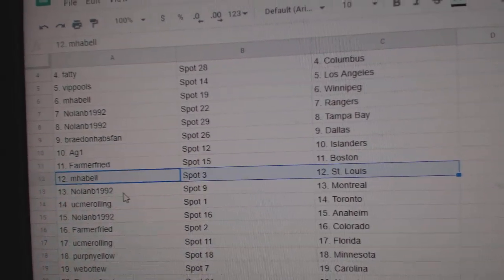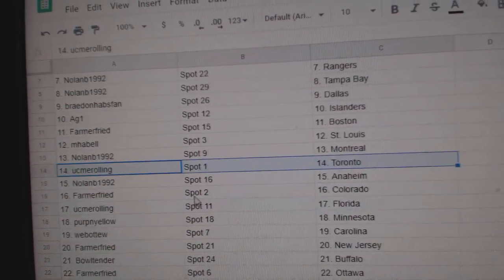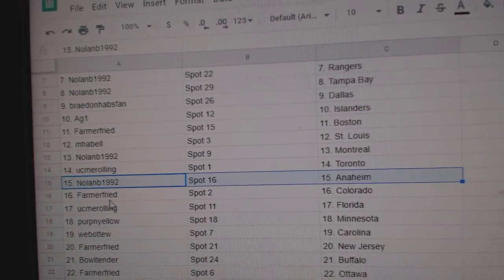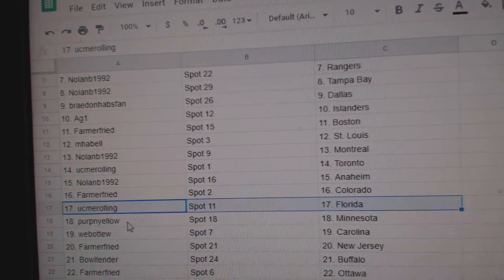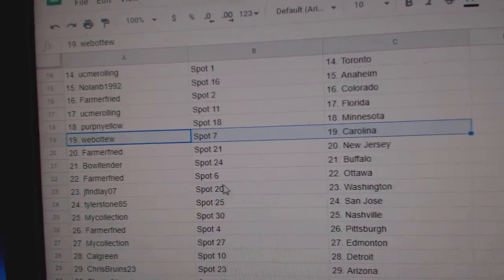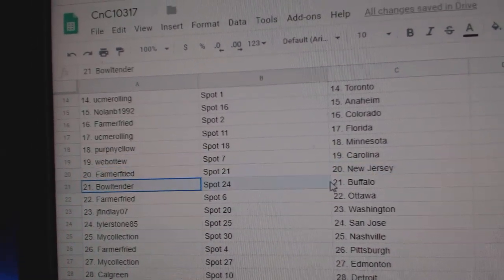Emma Bell St. Louis, Nolan Montreal, you see me Toronto, Nolan's got Anaheim, Farmer Colorado, you see me Florida, Perp's got Minnesota, Web02 Carolina, Farmer New Jersey, Bull's got Buffalo.